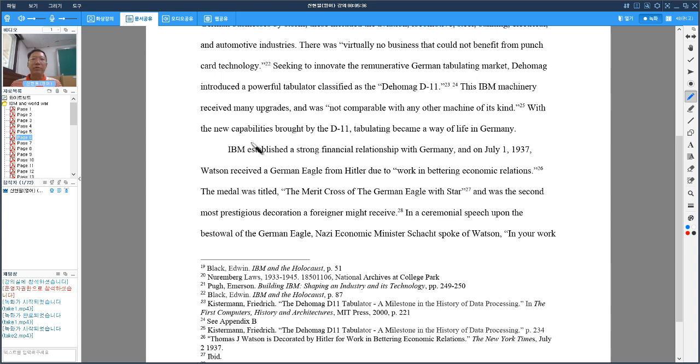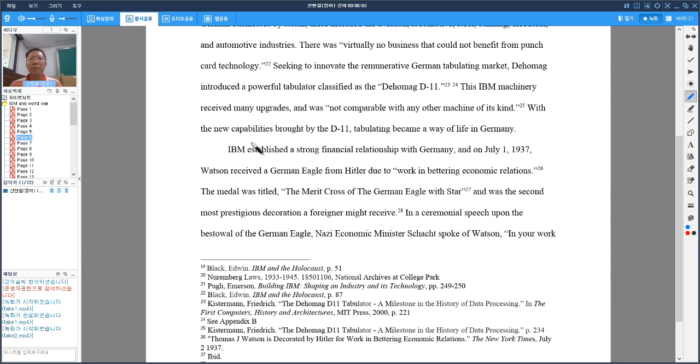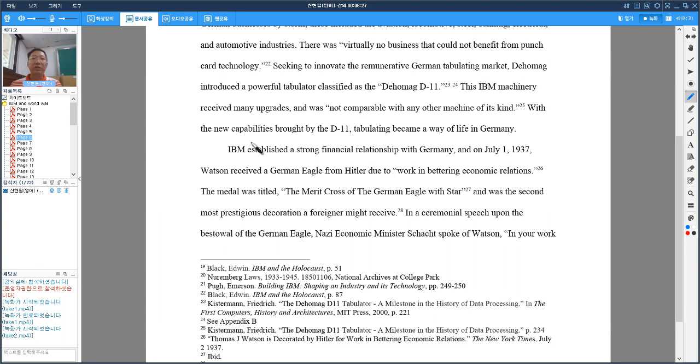IBM established a strong financial relationship with Germany and on July 1st, 1937, Watson received a German Eagle from Hitler due to work in bettering economic relations. This award from the German government was titled the Merit Cross of the German Eagle with Star and was the second most prestigious decoration a foreigner might receive.